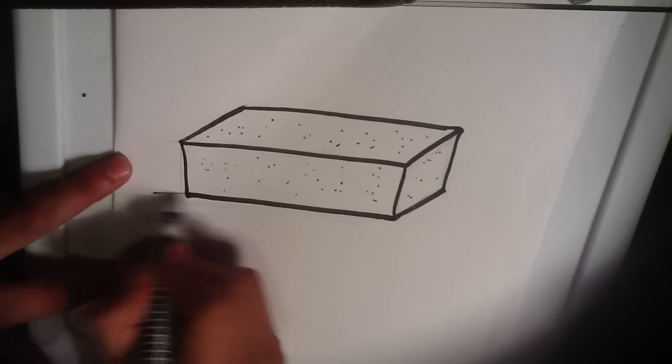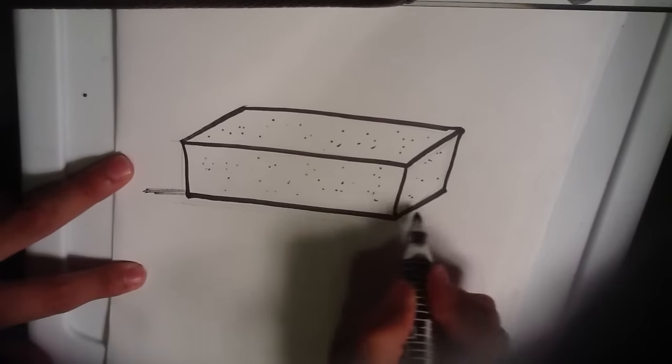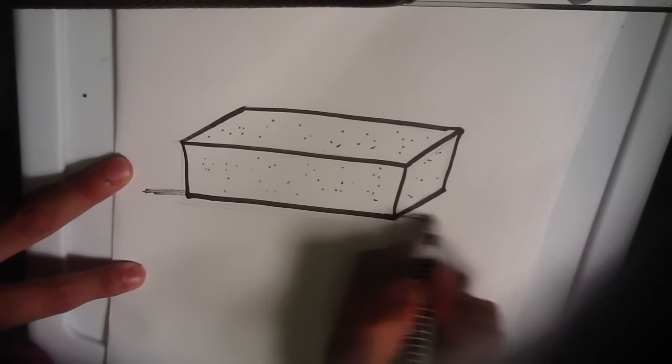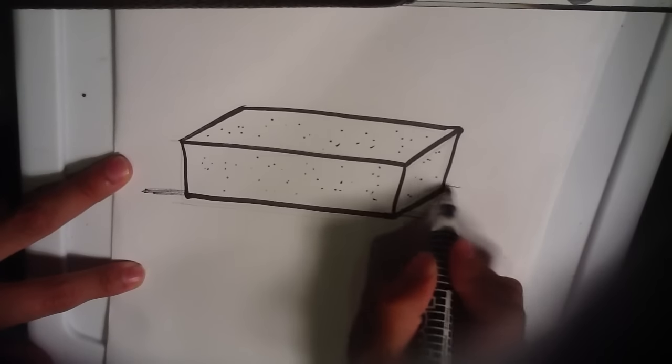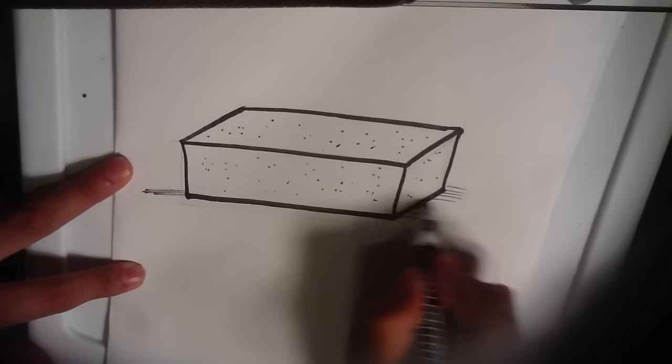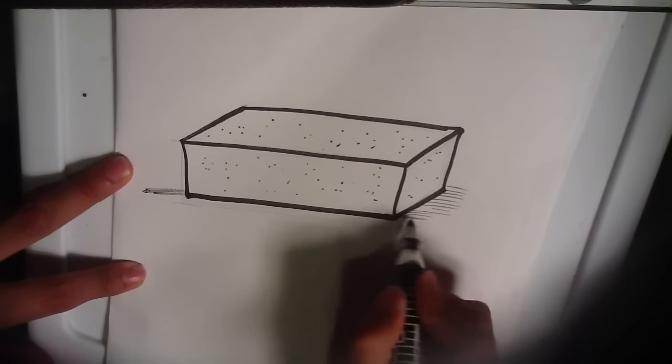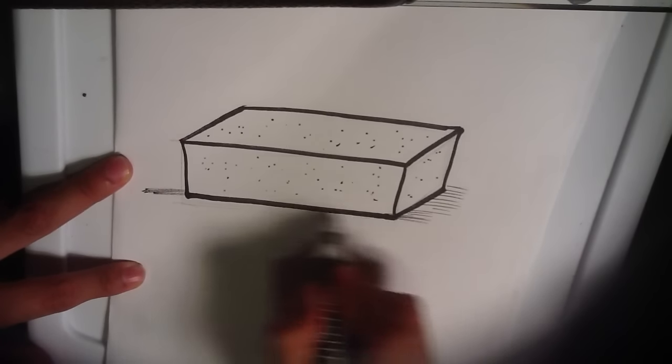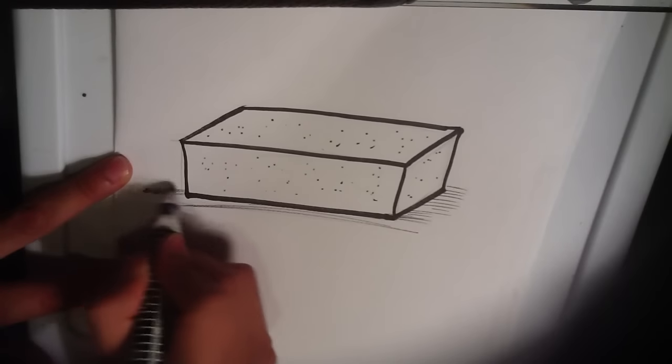I might even put a little shadow, like it's sitting on the ground on a hard surface.